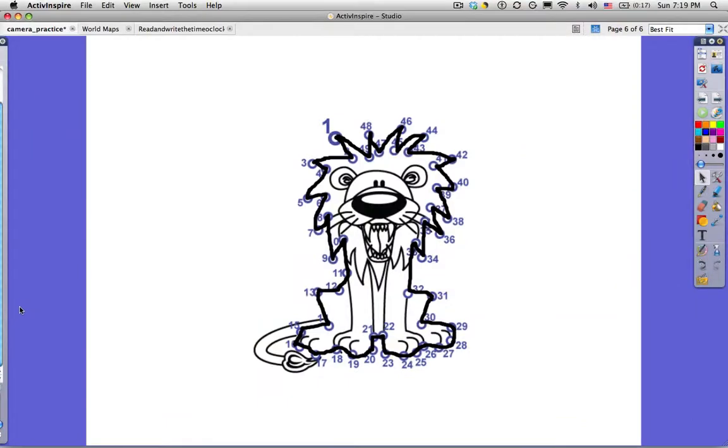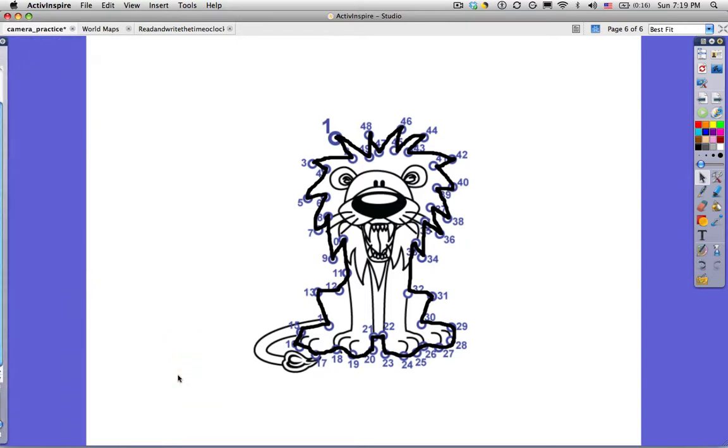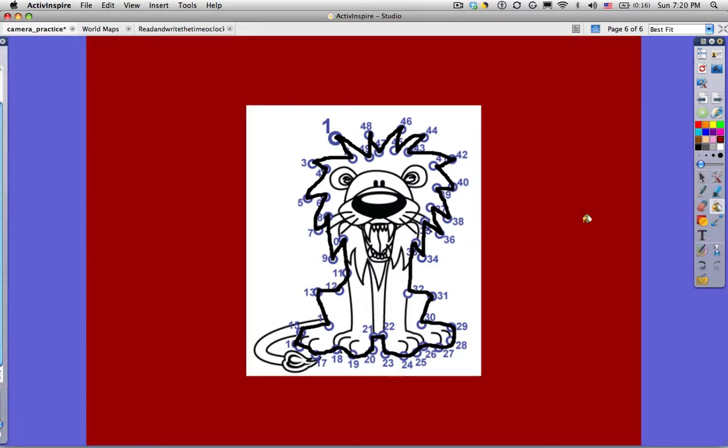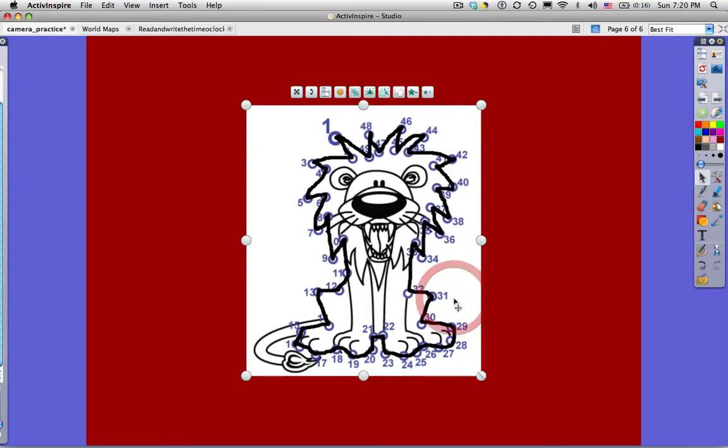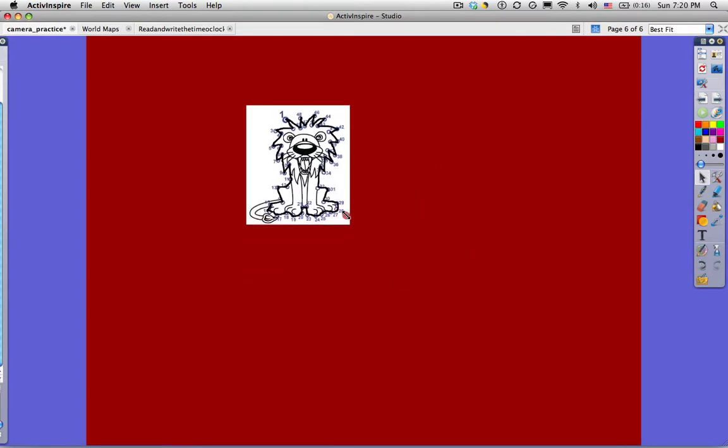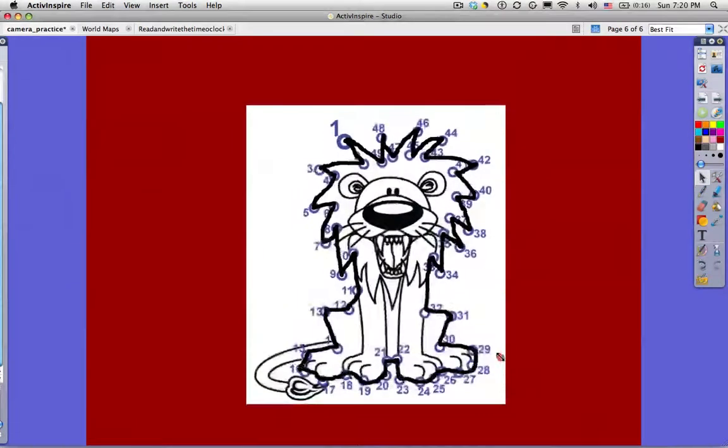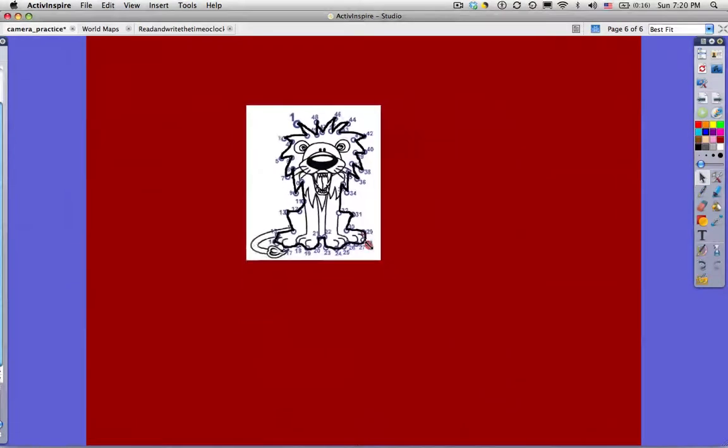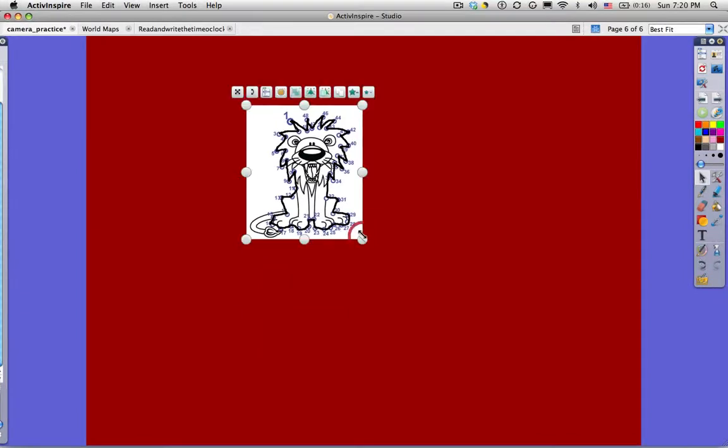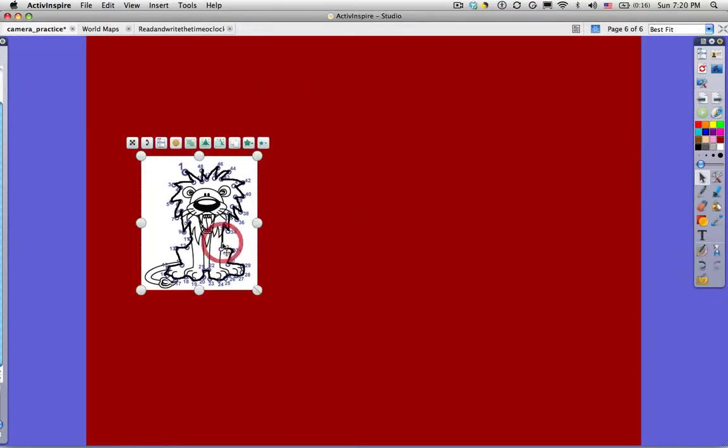If I look at my page browser, I can see that it's added a new page at the end of my flip chart. I'm going to fill that so we see there are the edges. Click on the select tool. Click on the image. And we can resize that just as we would any other image or object that we might have in a flip chart.